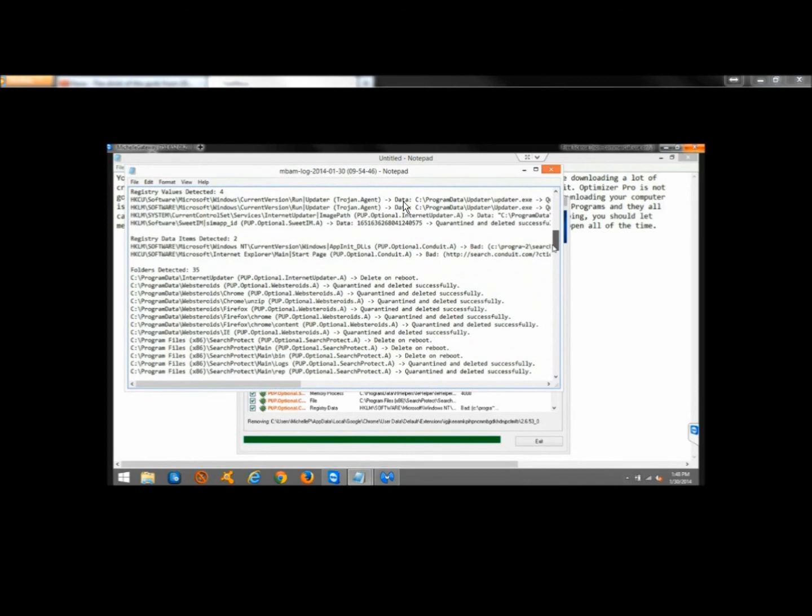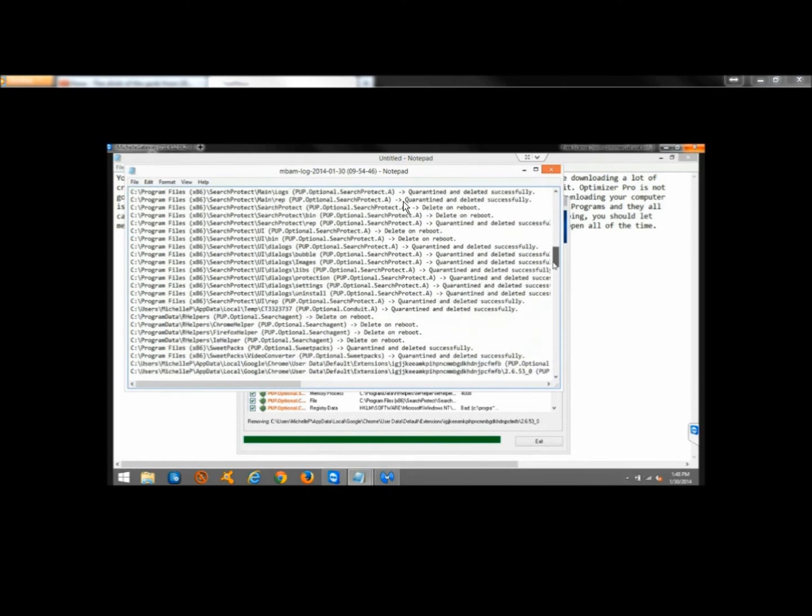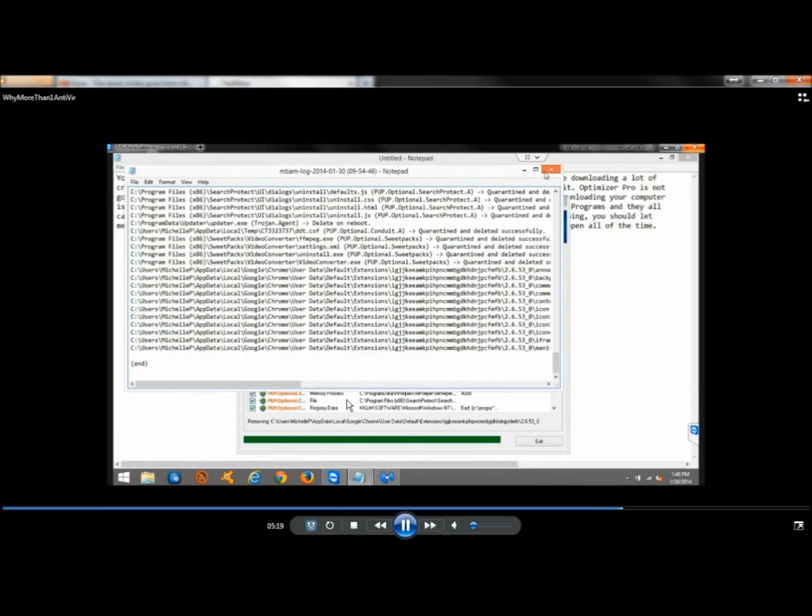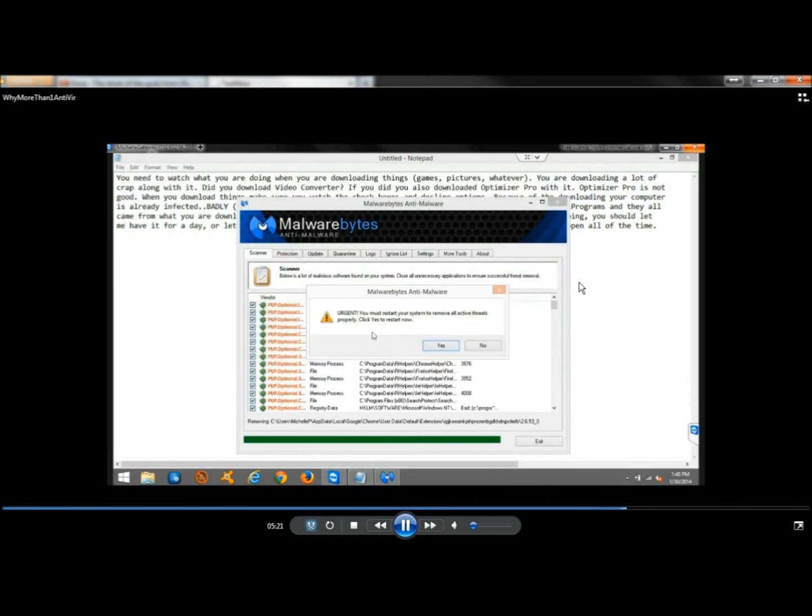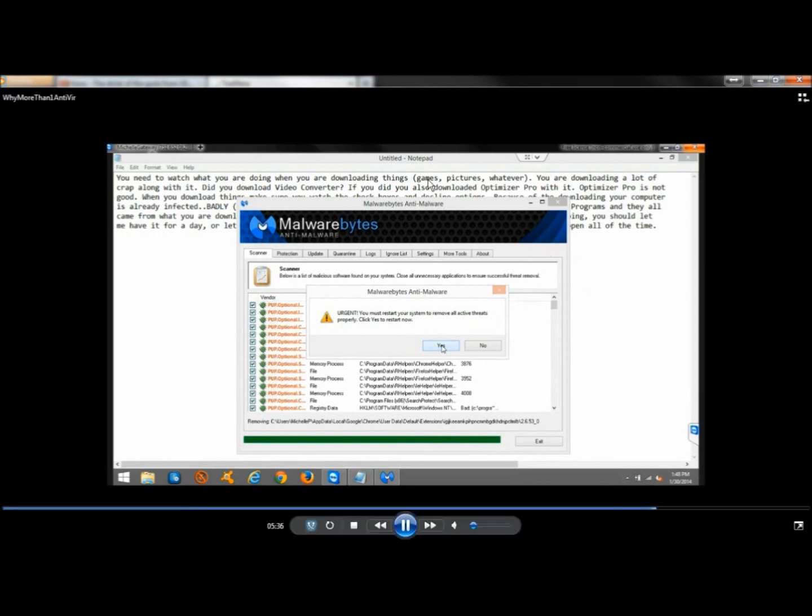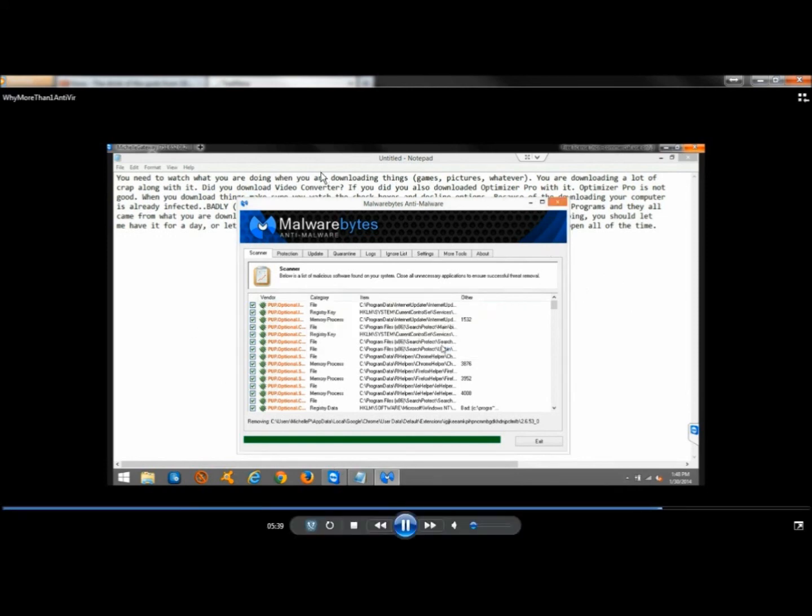Super Anti-Spyware caught 31 cookies and 3 Trojans. Malwarebytes caught about 180 infections, and almost all of them were either potentially unwanted programs or Trojans. So Malwarebytes definitely outperformed the other two.